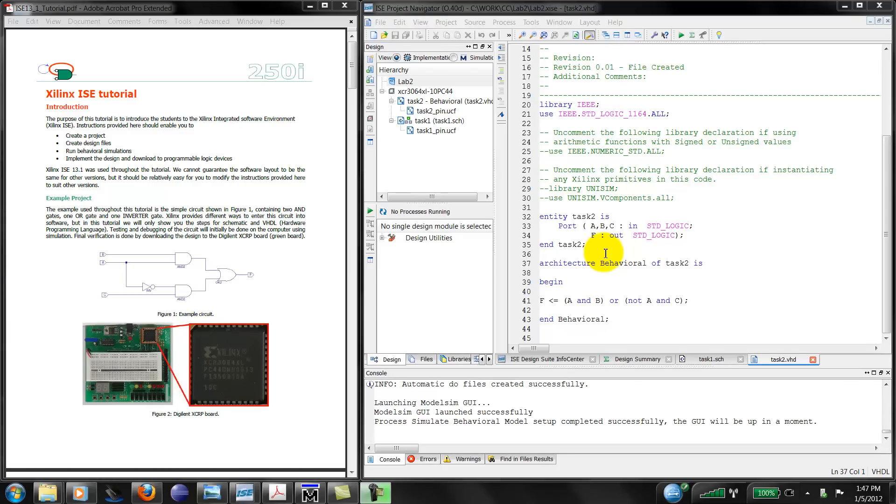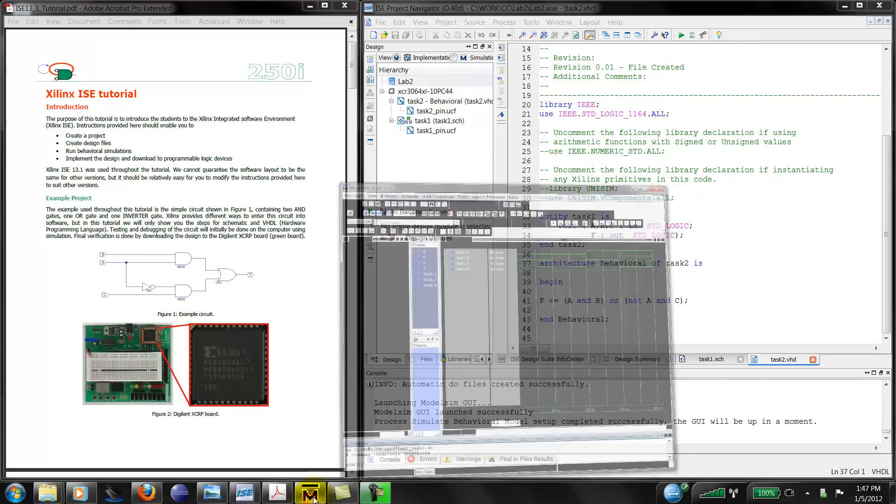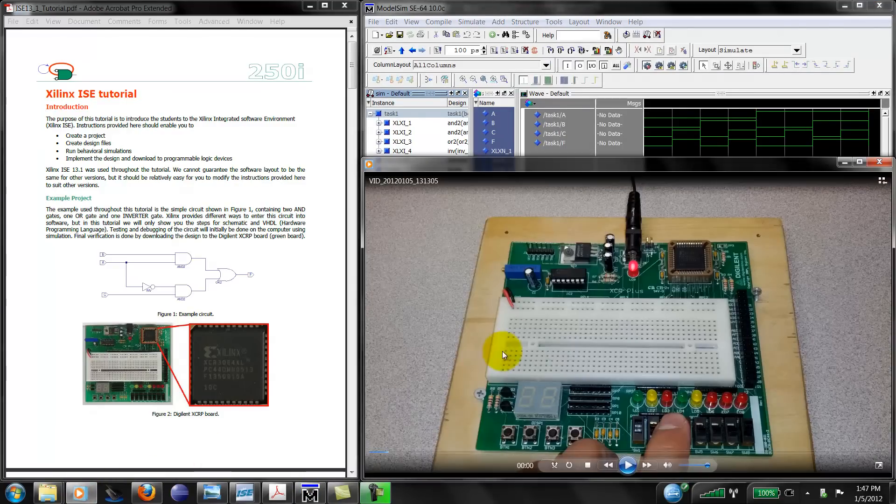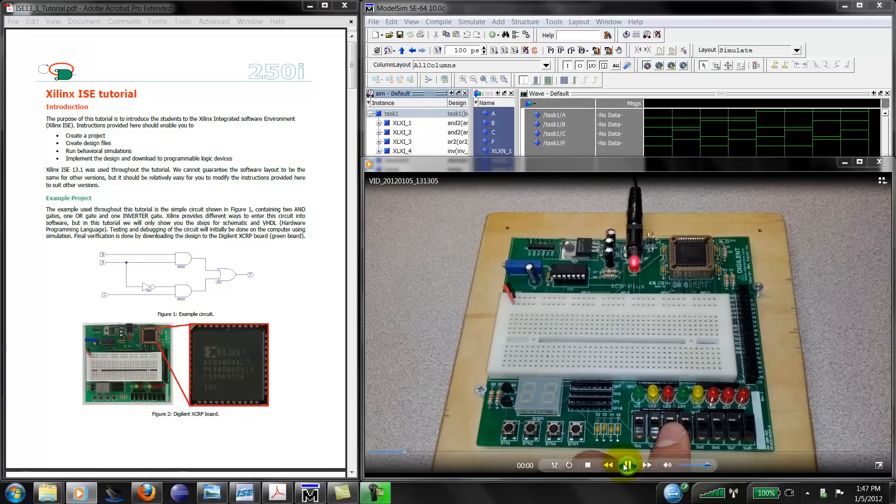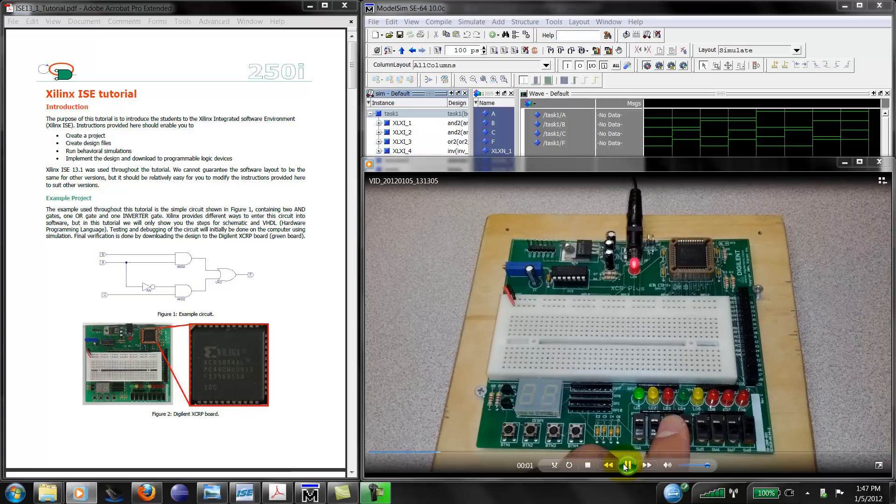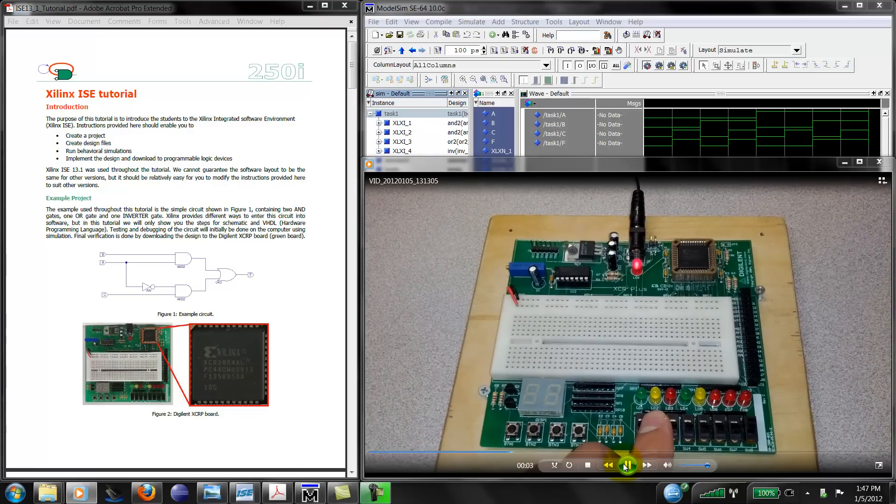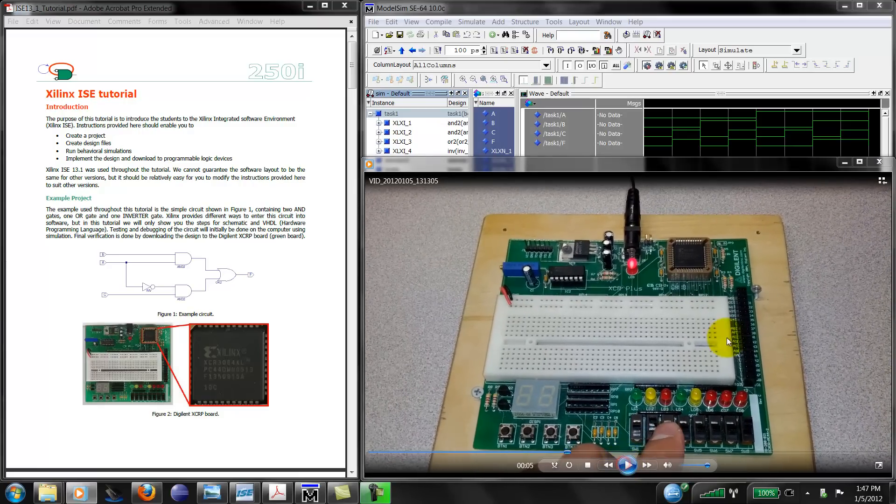Hello everyone. The purpose of these videos is to introduce the students of ECE2500 to the Xilinx integrated software environment. Instructions given in these videos should enable you to create a new project, create design files, run simulations on the computer to get output waveforms, and also implement and download the design onto an evaluation board or the green board and work the switches, the LEDs, the buttons, and the seven-segment displays to see whether your circuit is working or not.